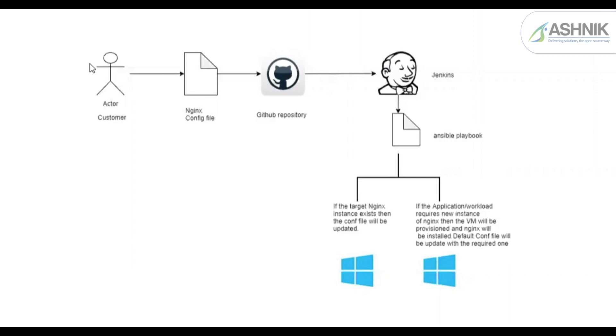So over here you can see there can be two possibilities. If the target Nginx instance exists, then the configuration will be updated. And if the application or workload requires a new Nginx instance, then the VM will be provisioned and Nginx will be installed using the default configuration file and we will update the file with the required one.